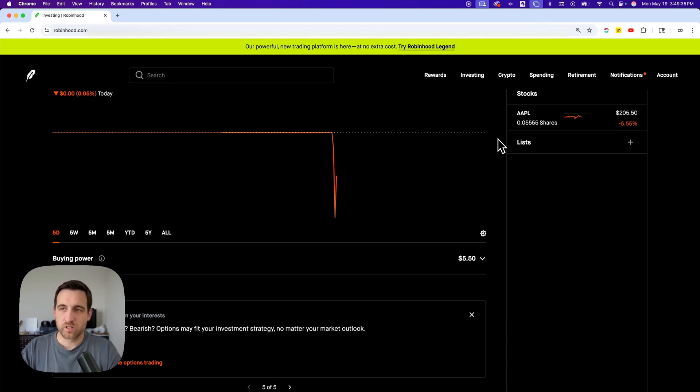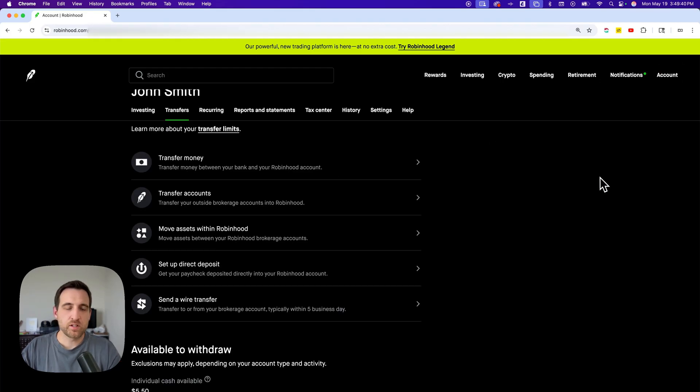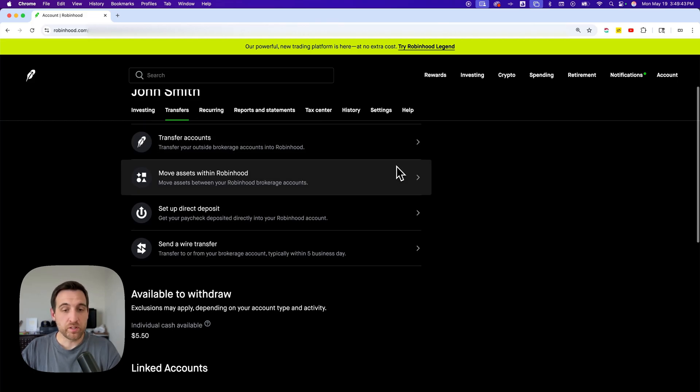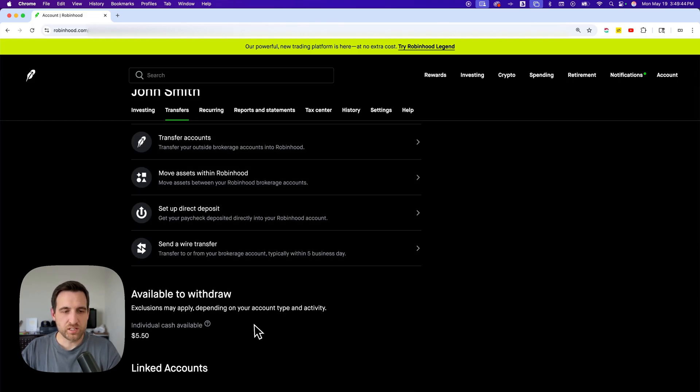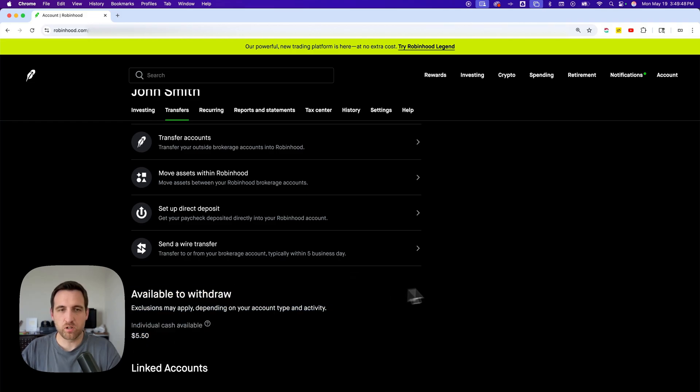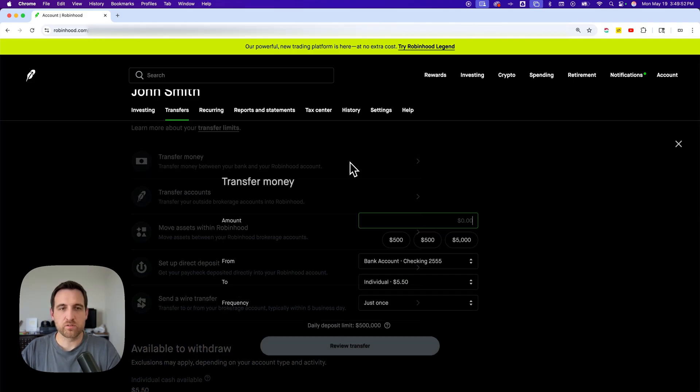We're going to set up a transfer. Let's go to our account dropdown, and then we'll find transfers. Now, inside of here, we're going to see transfer money. Below that, you'll also see how much you have to transfer, how much is available to withdraw. Now, if you're just cashing out whatever's available, then you can click transfer money.